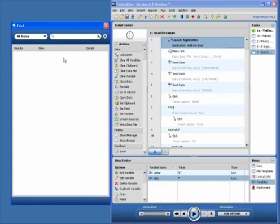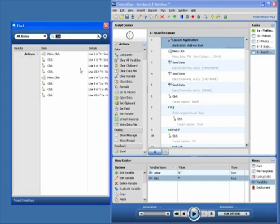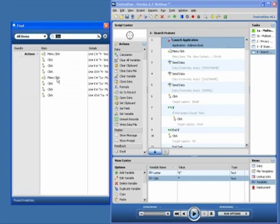For instance, if I wanted to search for a click action, I could just type 'click.' That came up with all the click and menu click actions.